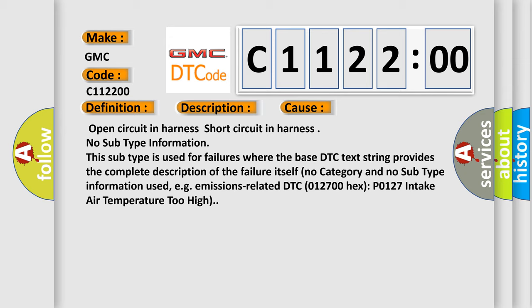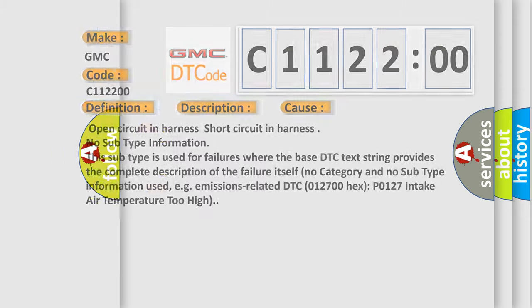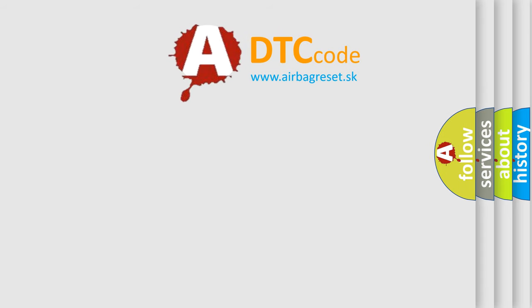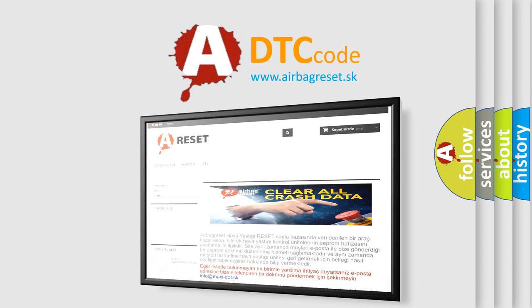No category and no subtype information used, for example, emissions related DTC 012700 hex P0127 intake air temperature too high. The airbag reset website aims to provide information in 52 languages.